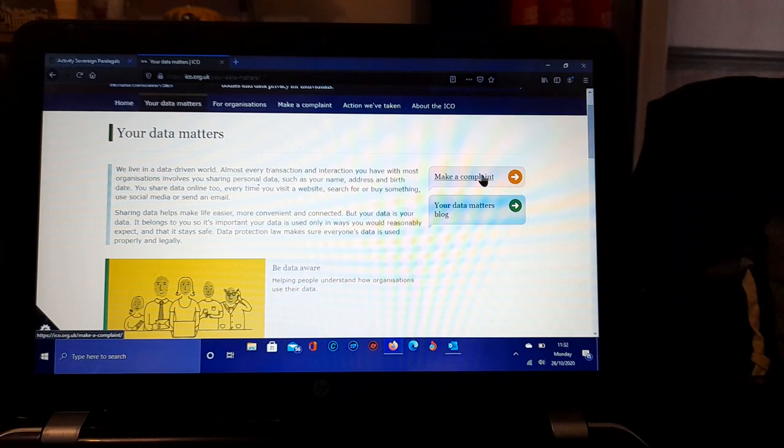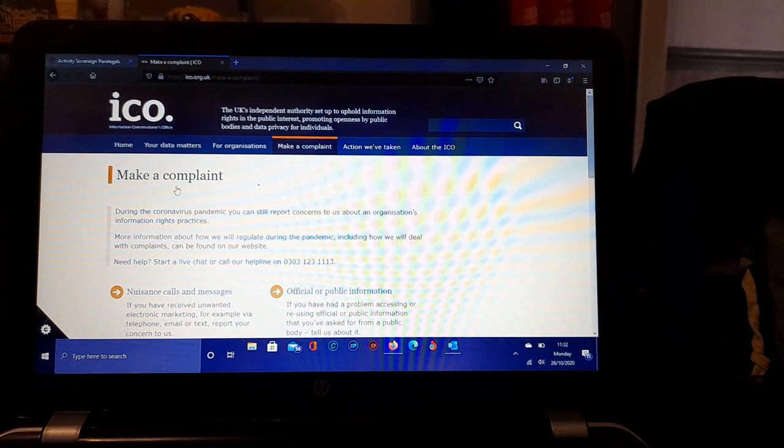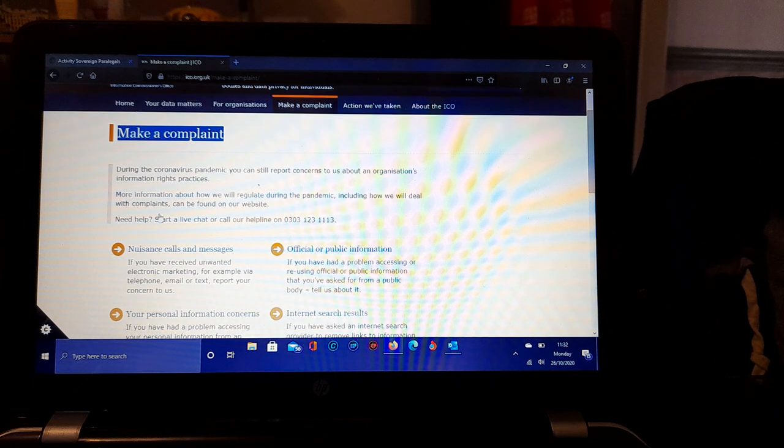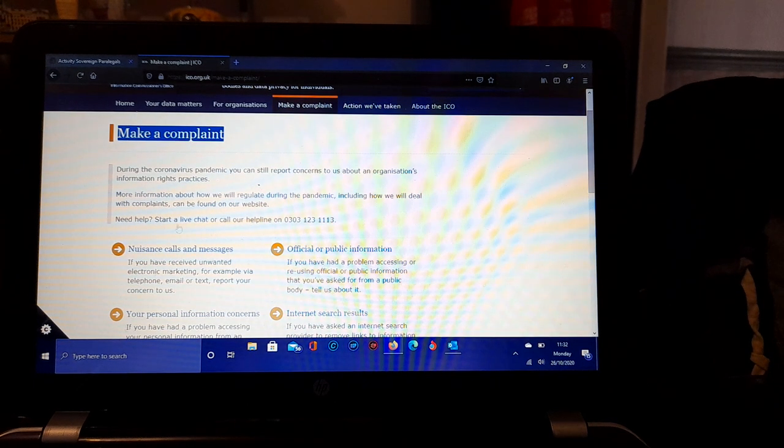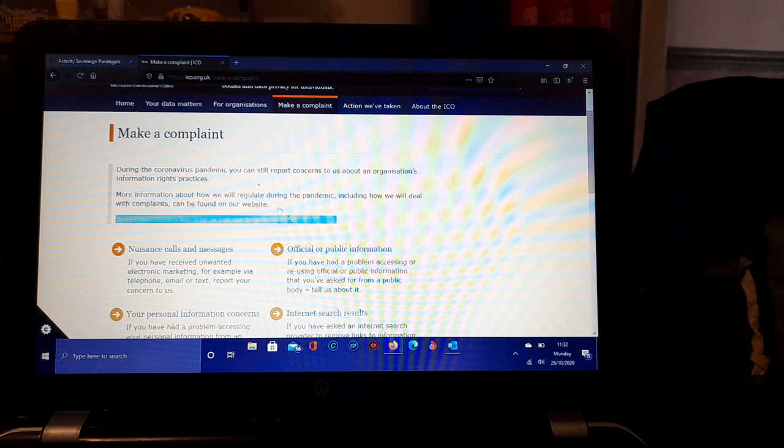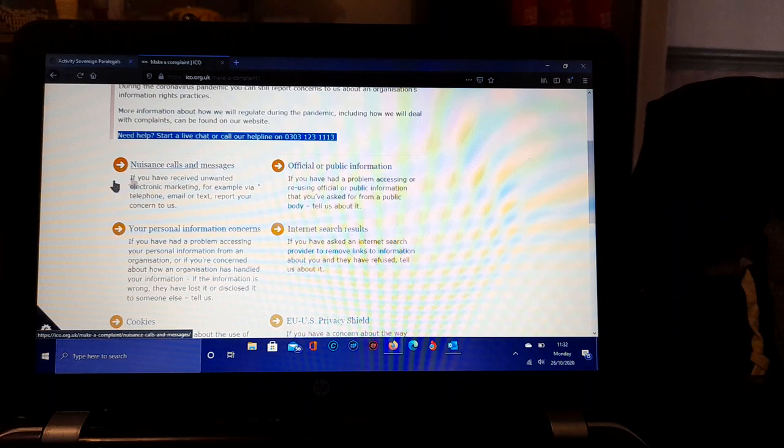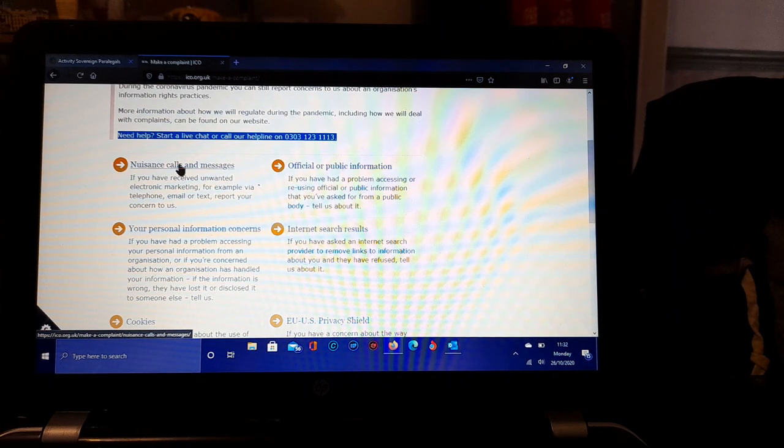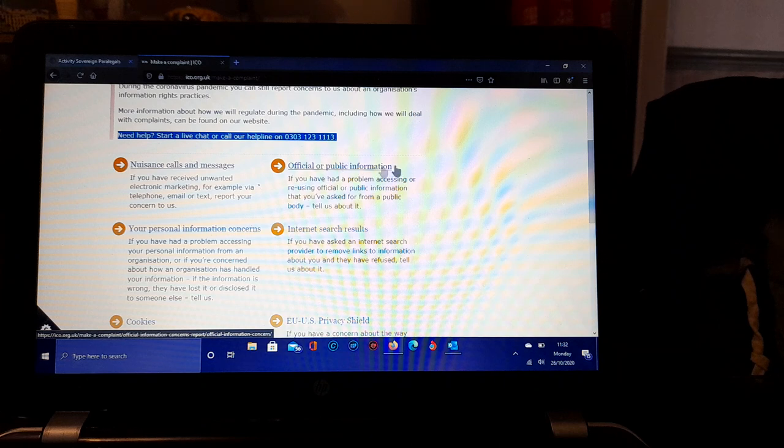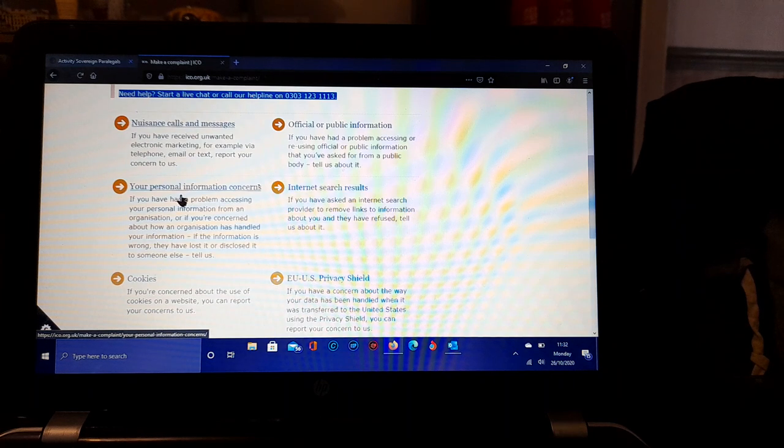We go here to Make a Complaint. Click that and it'll take you to the Make a Complaint page as you can see there. It will tell you if you need help or live chat. You can use the helpline or address those options there.